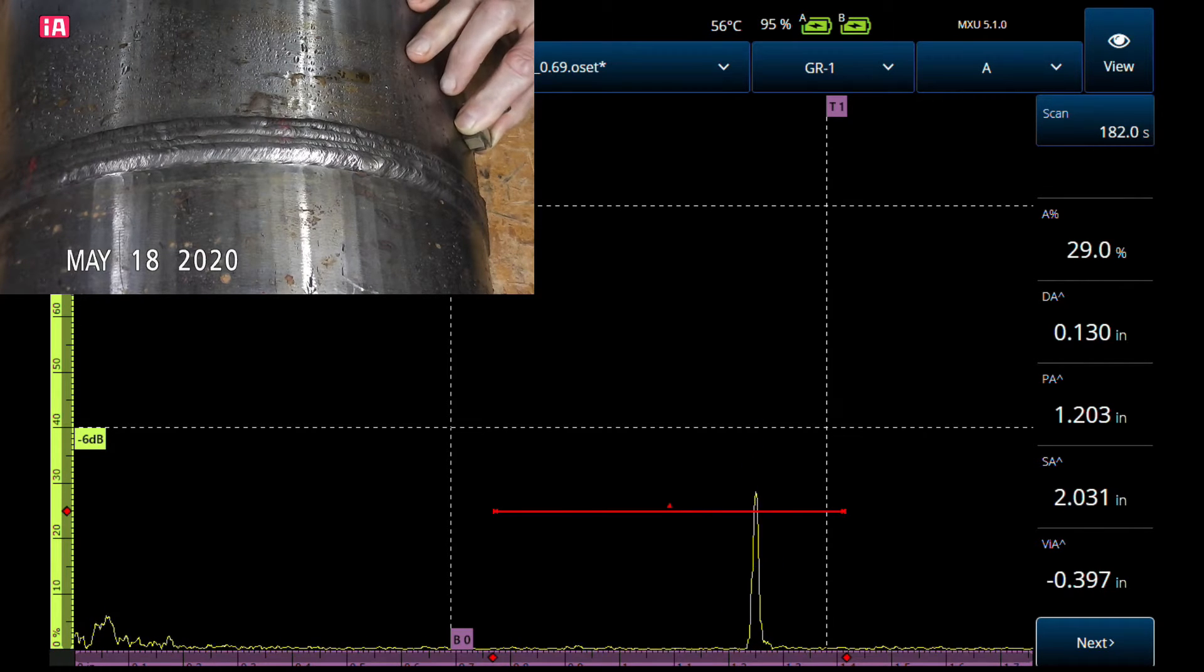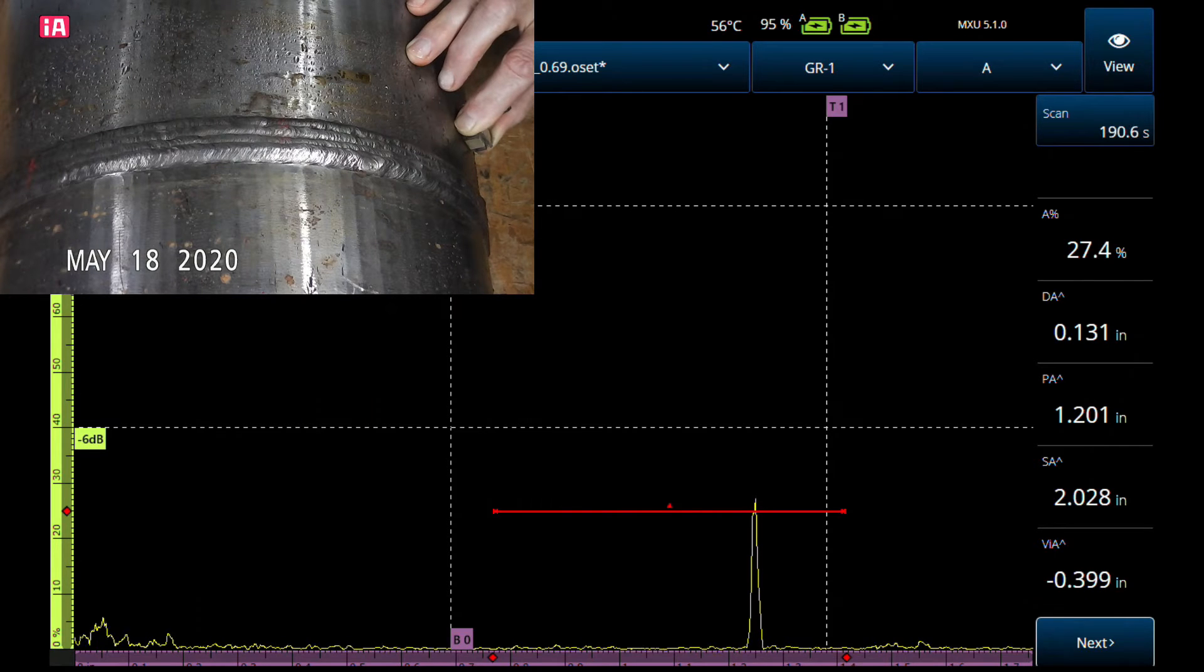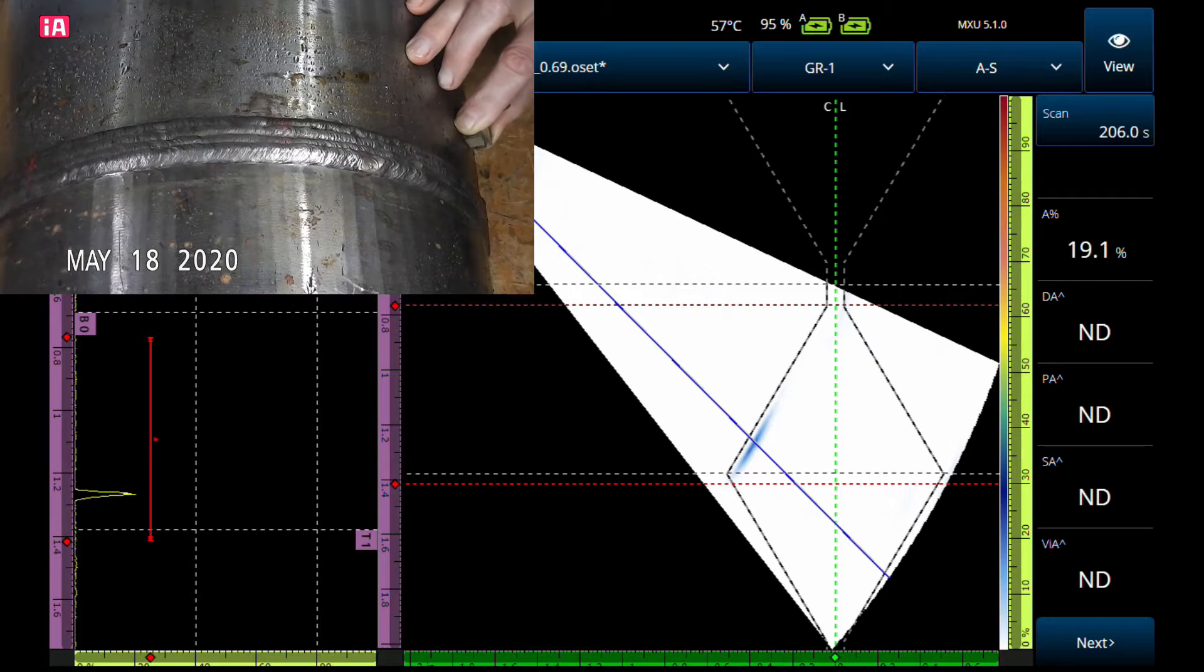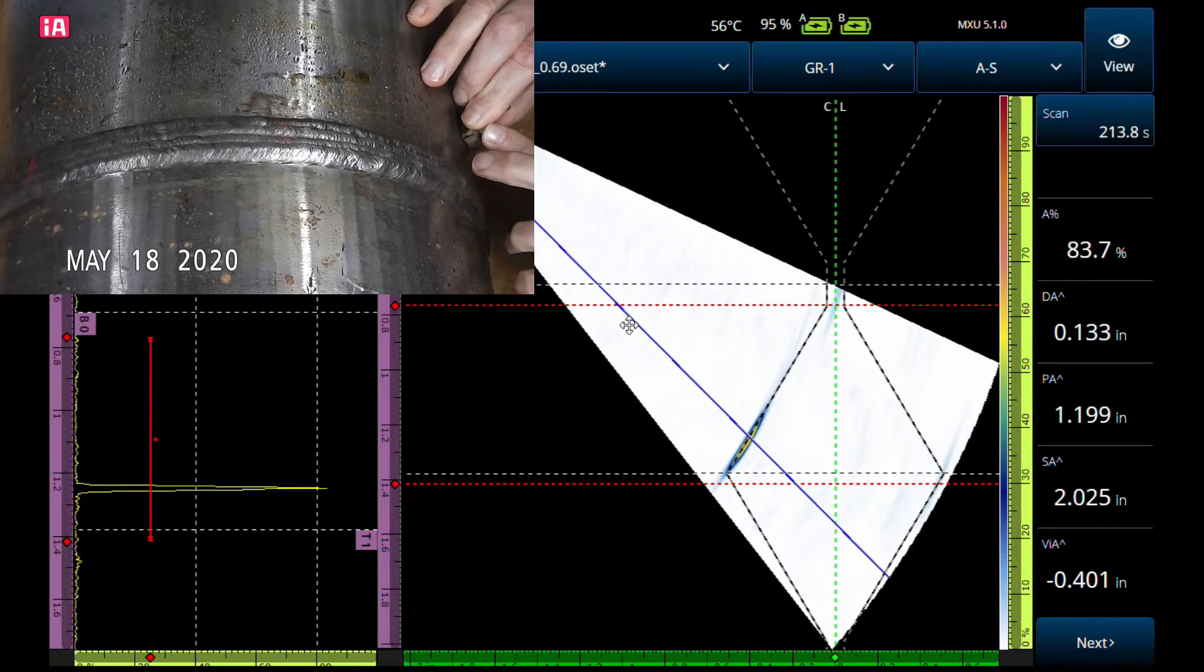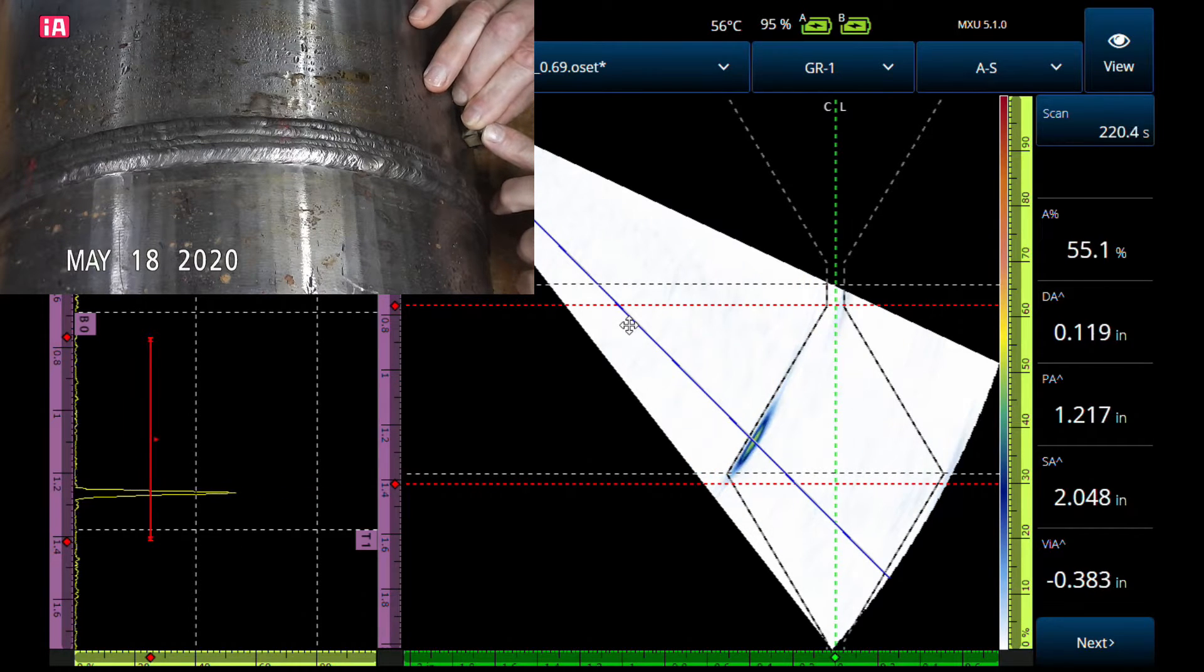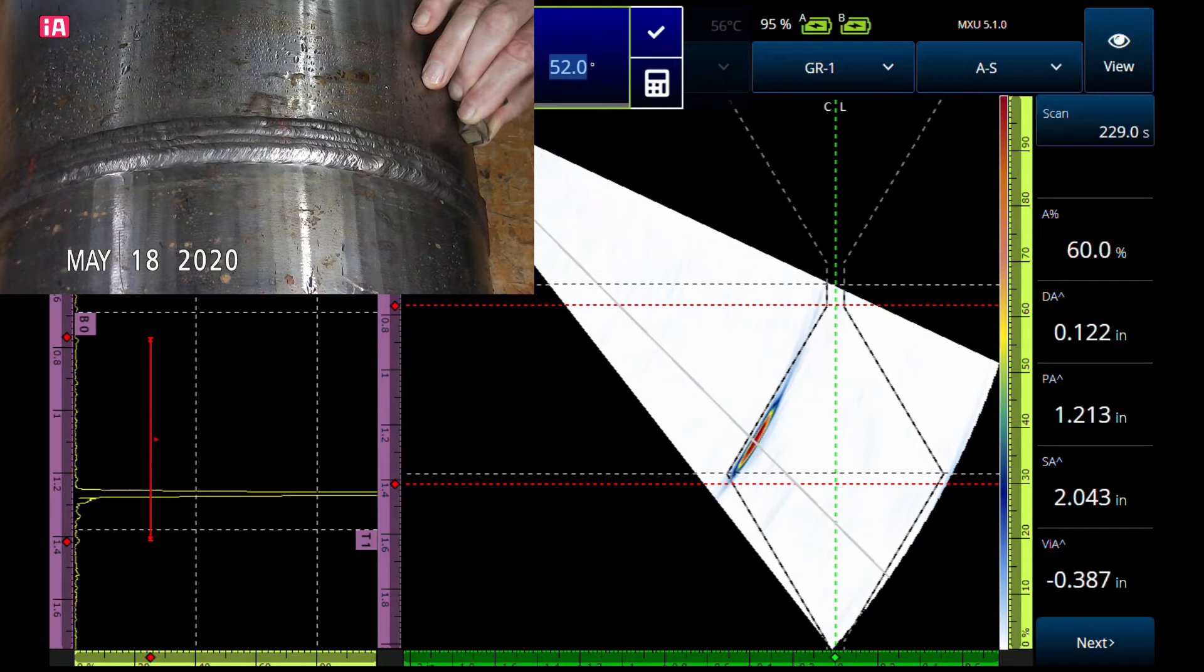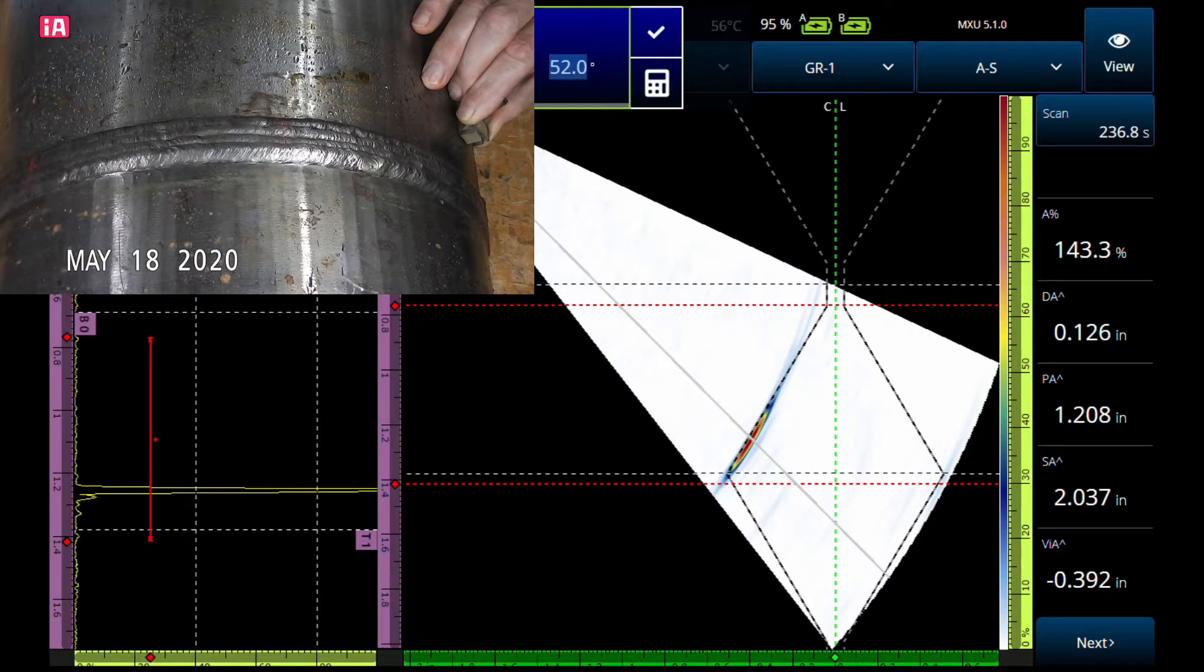This bevel on here is 37.5 degrees, so about a 53 degree angle somewhere in that neighborhood. That can give us the best reflection because that's going to be about perpendicular. If we look at the S-scan signal, we'll scan toward and away and see where we get the best reflector. Somewhere in that neighborhood—that's our 52 degree. Right there is the best angle to reflect off of this lack of sidewall fusion.